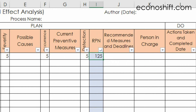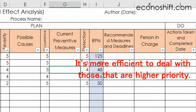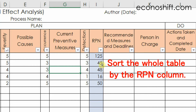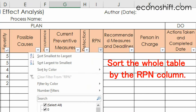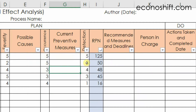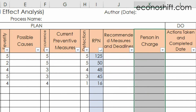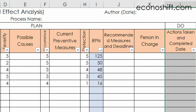If there are many failure modes, it's more efficient to deal with those of higher priority. Therefore, after listing all failure modes, sort the whole table by the RPN column in descending order. Then input recommended measures, deadlines, and person in charge, starting from the highest priority failure mode. Have them report each completion and record actions taken and the completed date in the next columns.